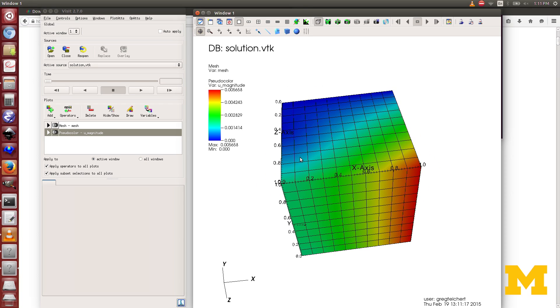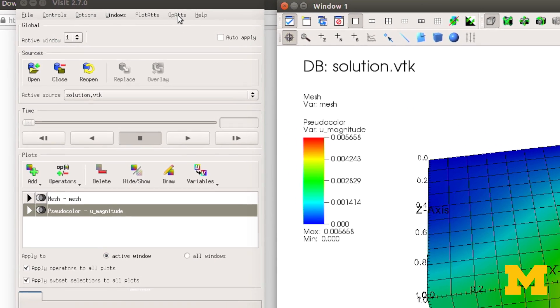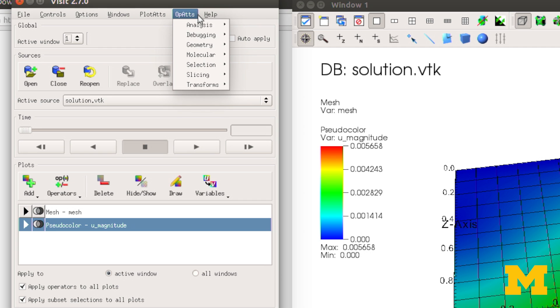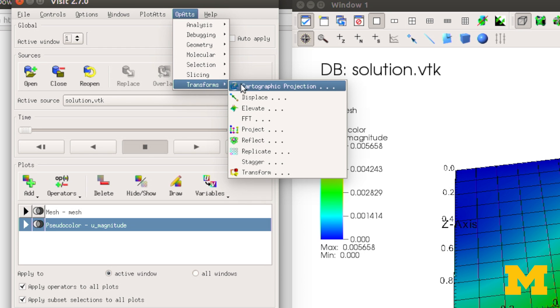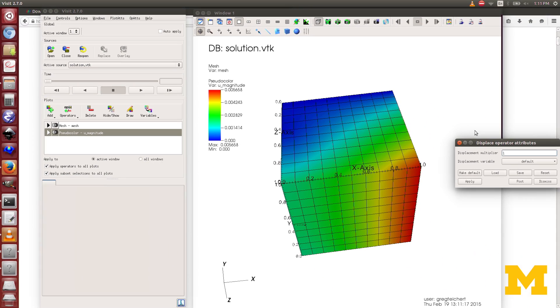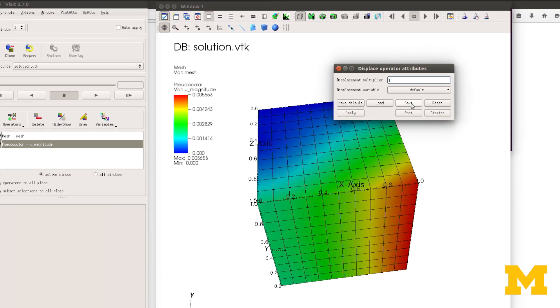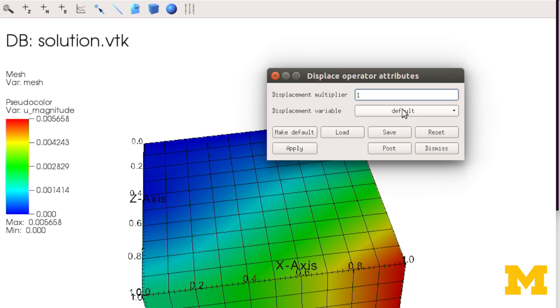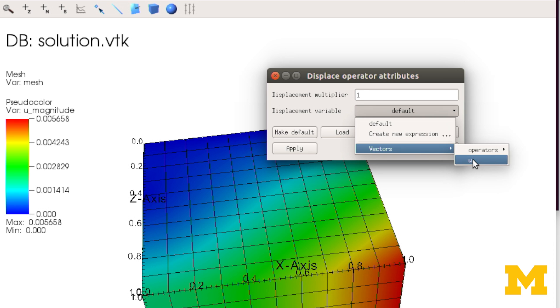And to deform it according to the displacement, I have to come up here to Operator, Attributes, down to Transforms, and Displace. I need to select which variable I want to be my displacement variable. It's a vector and it's the vector U. And again, I'm going to change the multiplier to scale the displacement by 50.